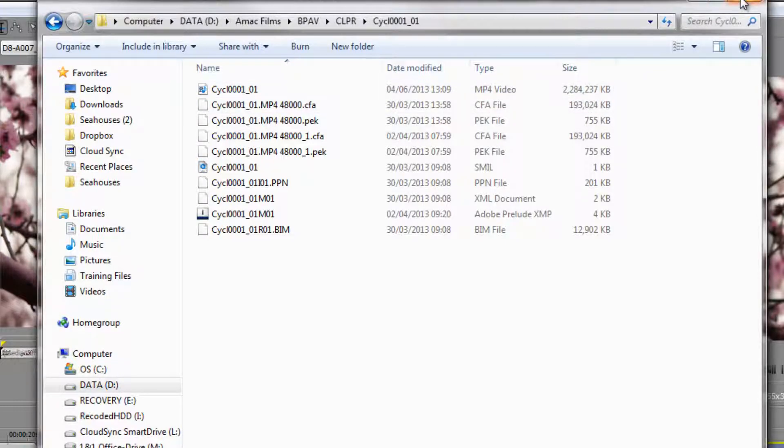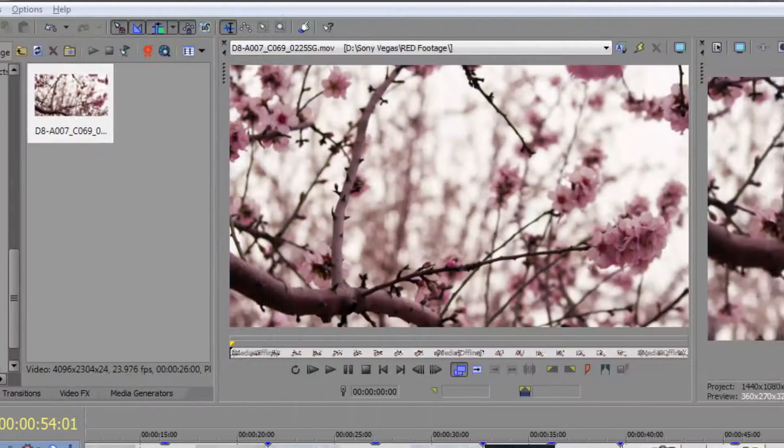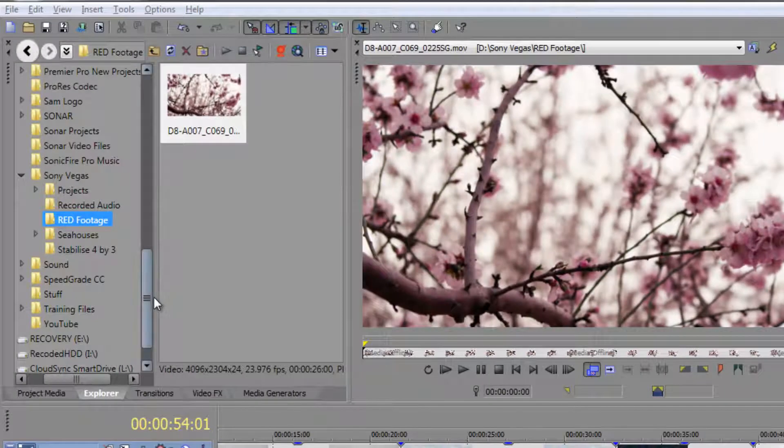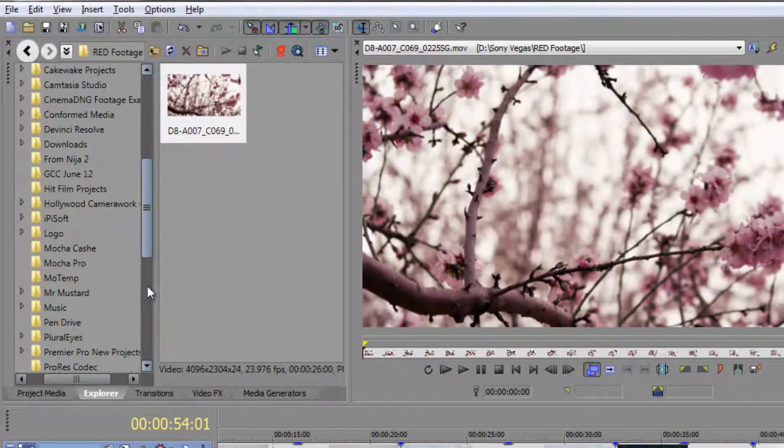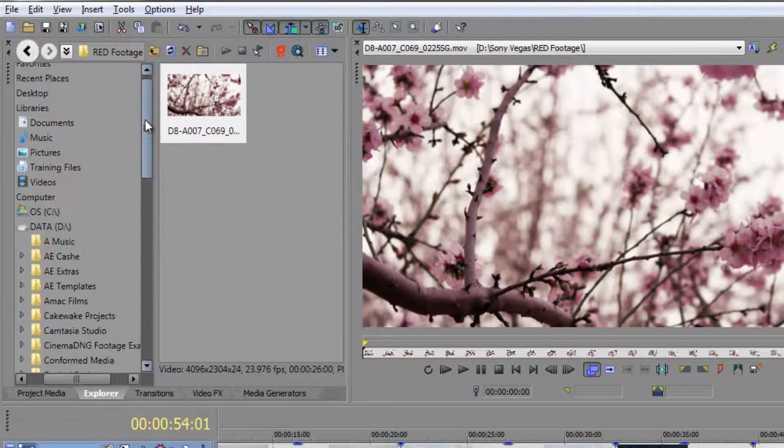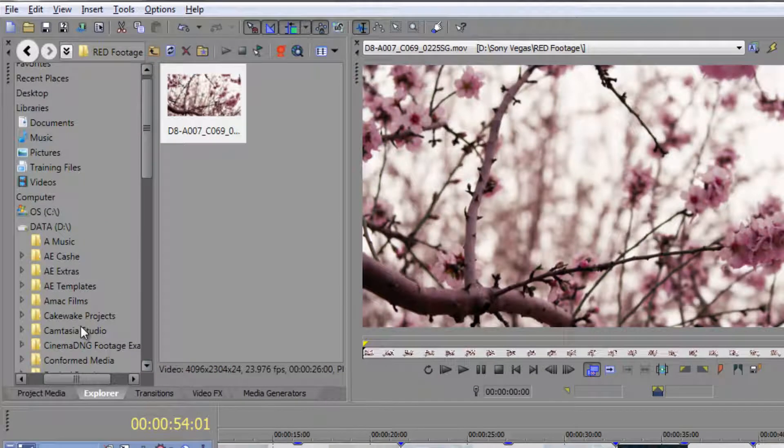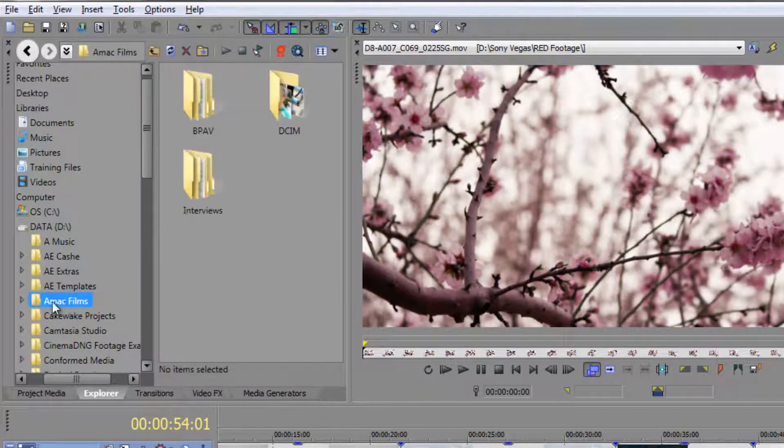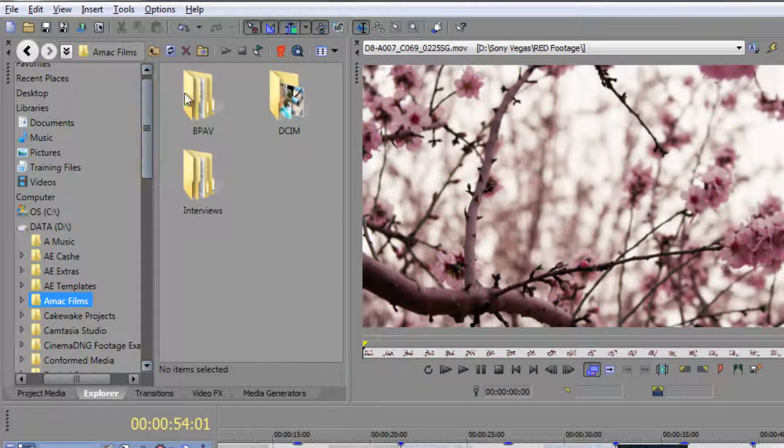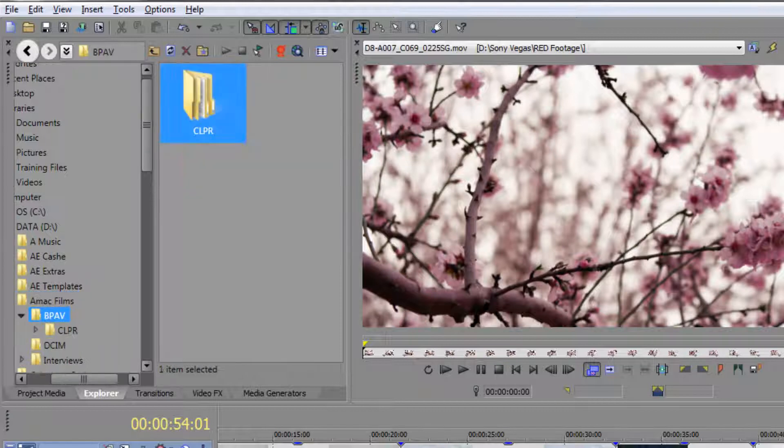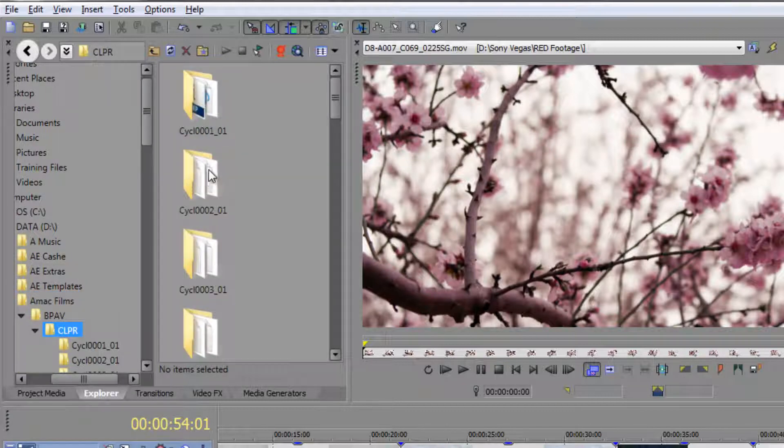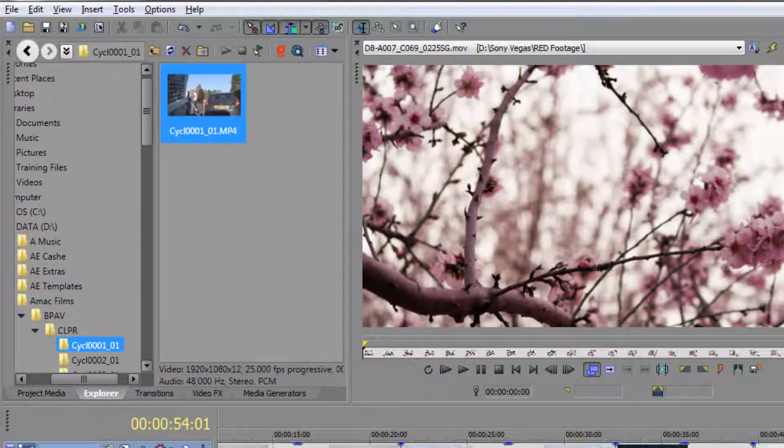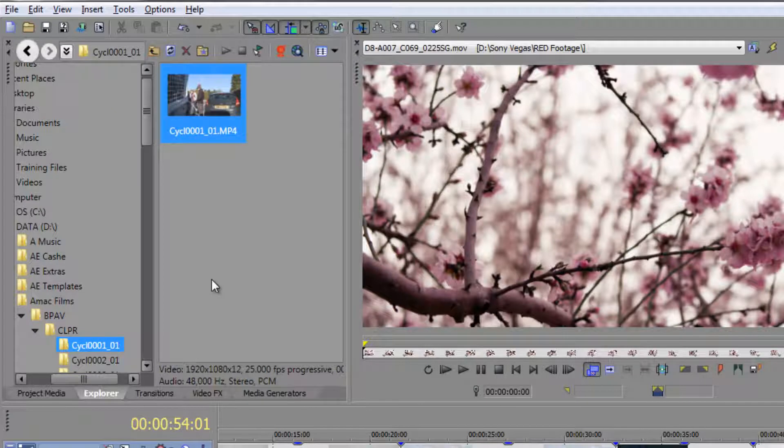But look what happens when I actually search for it inside of Sony Vegas. If I go to that same folder, Alex McLeod and AMAC Films, go into there and open up the BPAV, double click on there, go into the clip bin, open up one of the clip bins, double click on that and it goes straight to the footage for me.